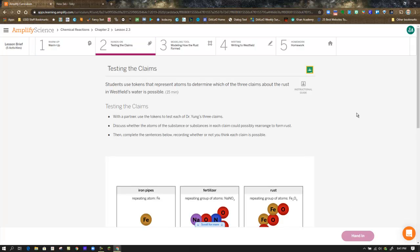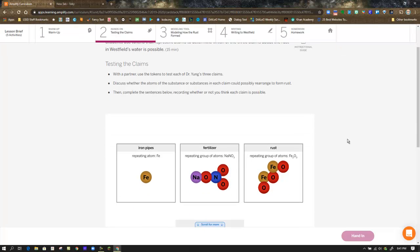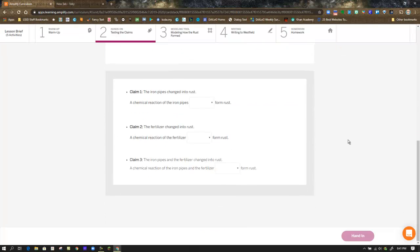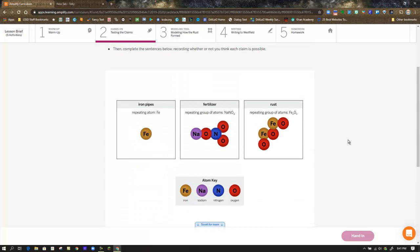In step two there's another hands-on activity. We're using our paper models and tokens to examine and test the three claims that we've been provided — they are shown at the bottom of the screen. The three claims involve iron pipes, fertilizer, and rust. Our job is to figure out how it is possible to create rust from iron pipes and fertilizer, keeping in mind what you learned in the previous lesson about atom colors and how you might rearrange those molecules using your tokens to build an iron oxide, or rust, molecule.